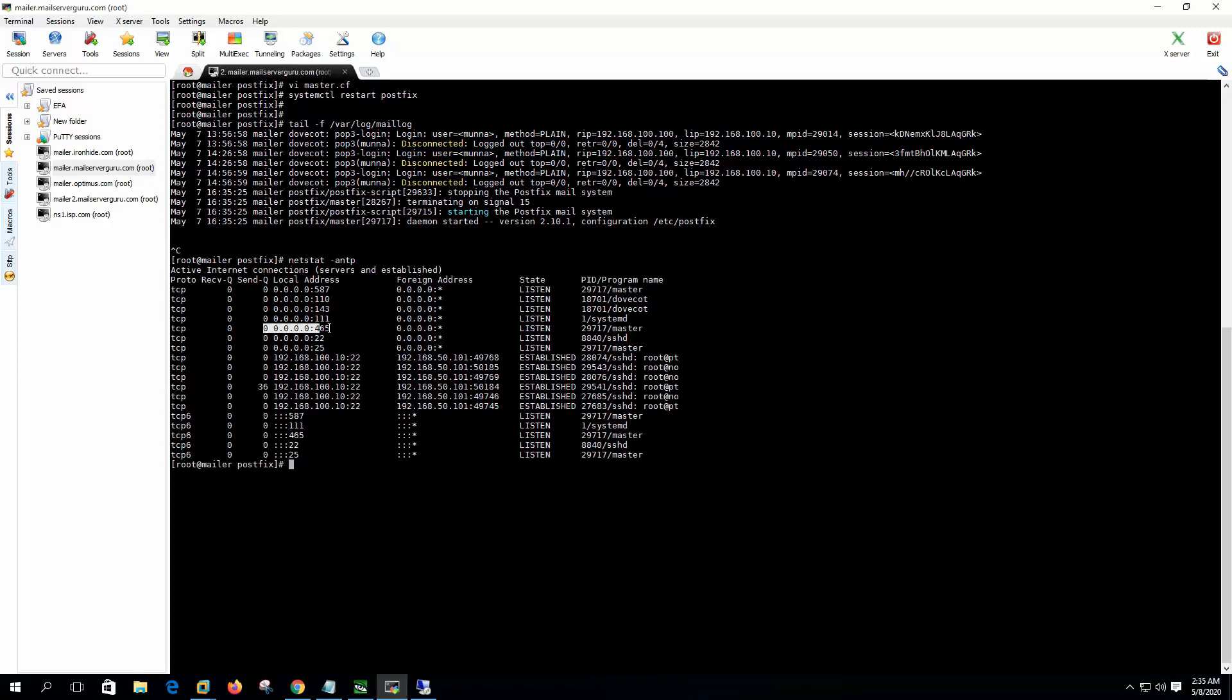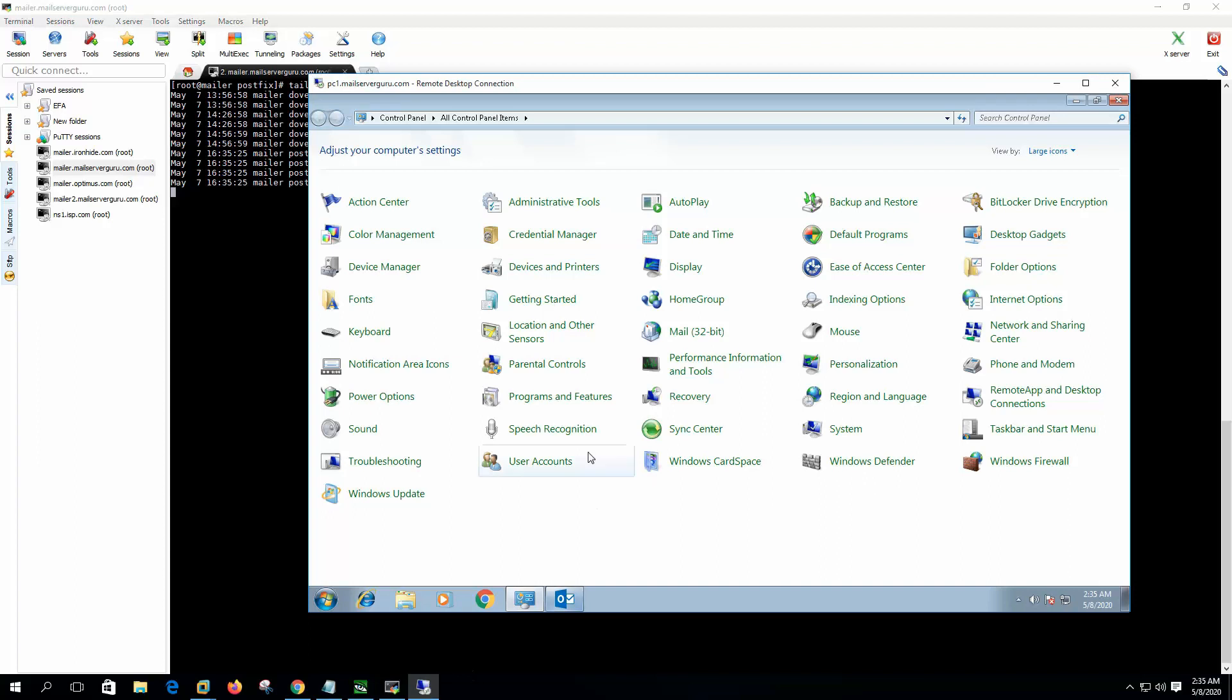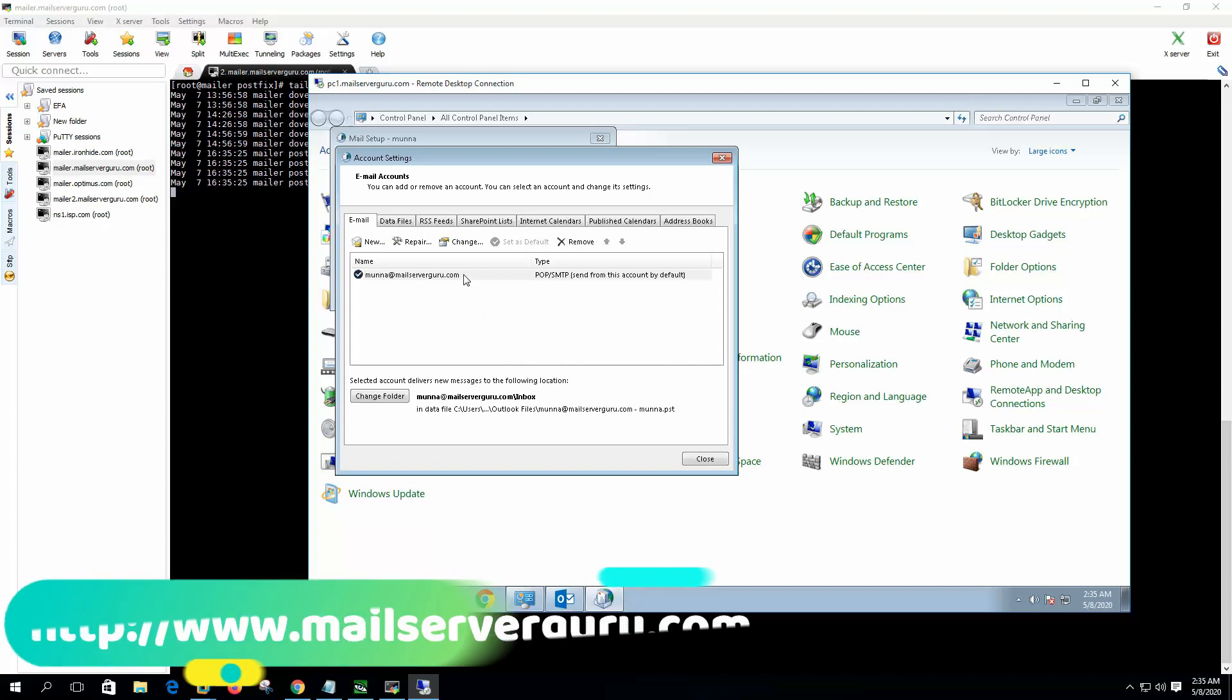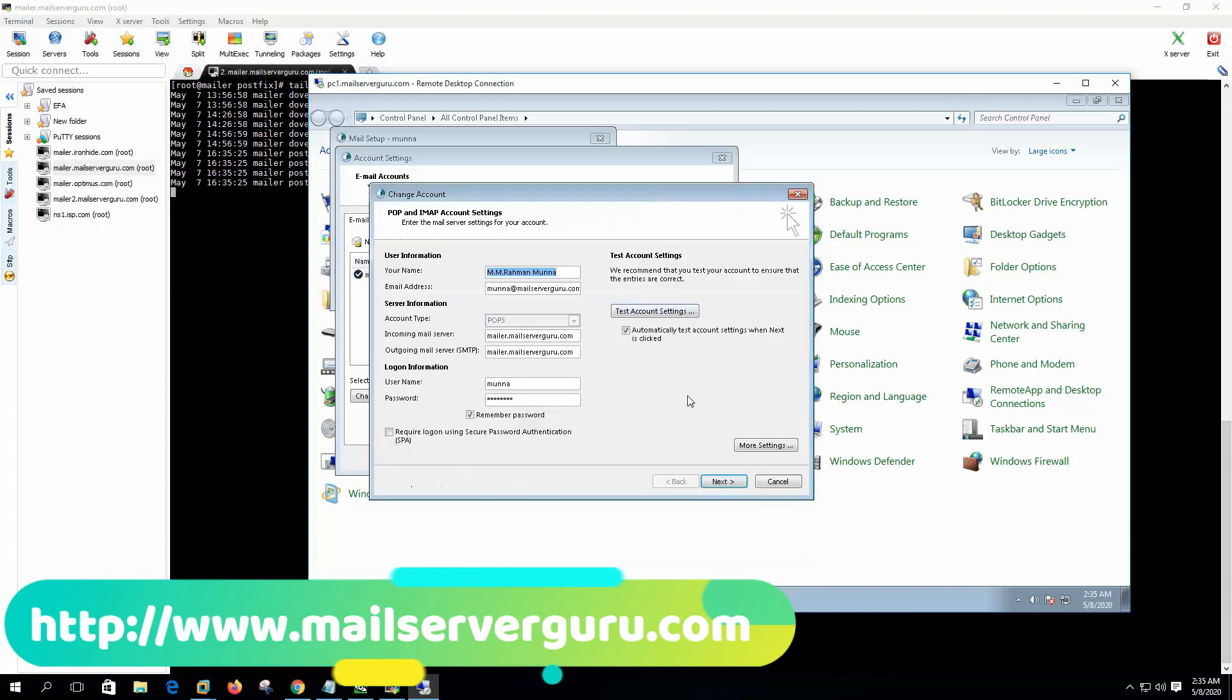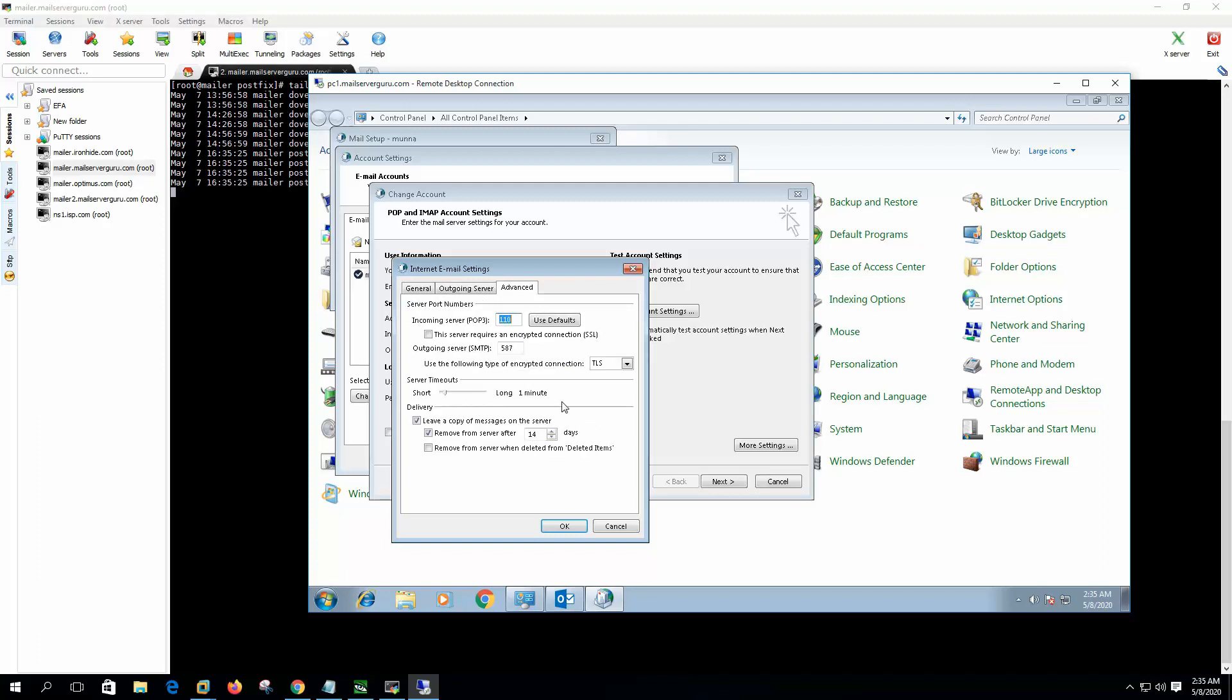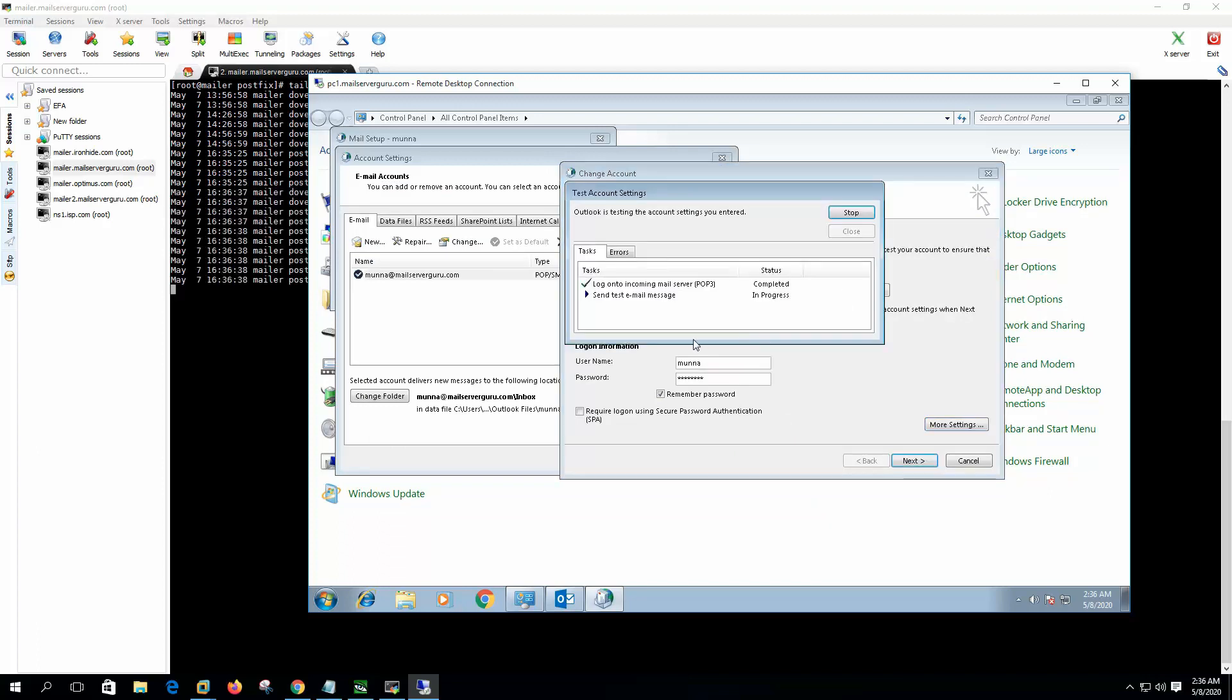Okay, now let's open the client configuration - more settings, outgoing server. Require authentication, this is a must, this is for the SSL authentication. And on the outgoing server we need to put here 465 with SSL. Now if we check test account settings...